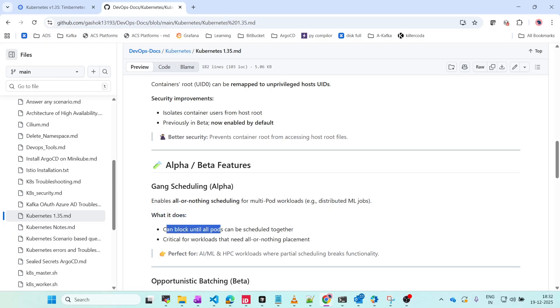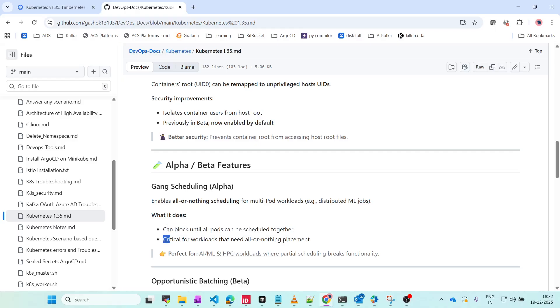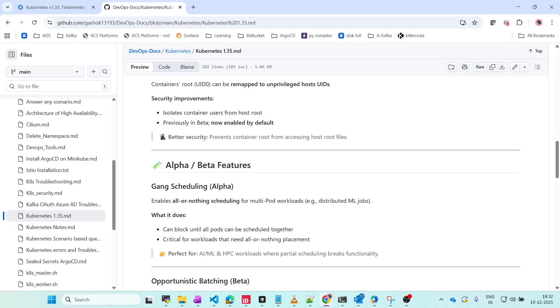This is a great thing for ML jobs. It can block until all pods can be scheduled together, critical for workloads that need all-or-nothing placement. If your workload needs all the pods to be running and no pods to be down, this will be a key feature. AI and ML have high workloads and need all pods running together, so gang scheduling is another feature in alpha.